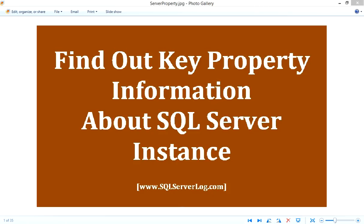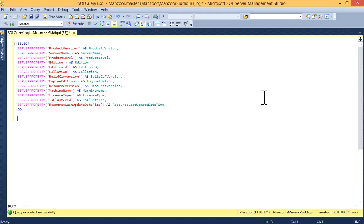With this TSQL, you can find out information like product version, server name, edition, collation, license type, and many more details. You can refer a query, which I'll show you in practical, to get more details. I'll switch to my SQL Server Management Studio.